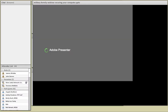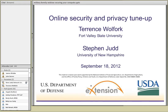My name is Steve Judd. I'm the chair of the Network Literacy Community of Practice, which is part of the Military Families Learning Network - a learning network of communities of practice organized by eXtension, funded by the Department of Defense.